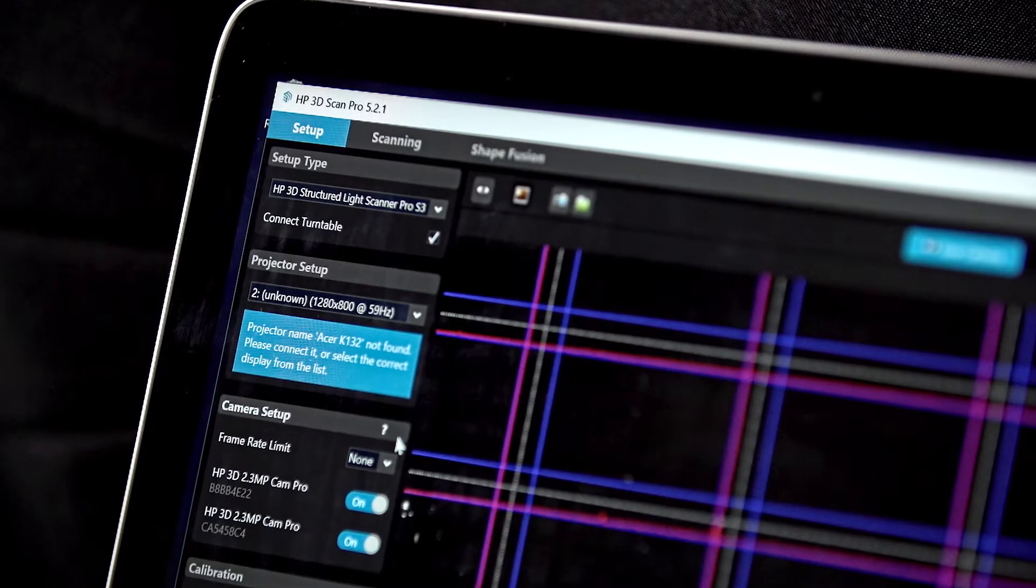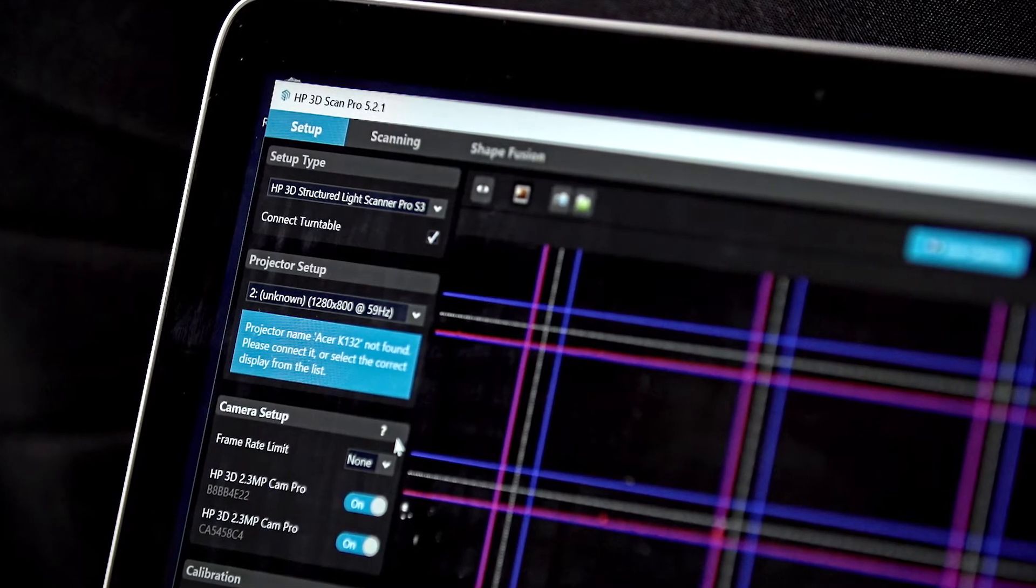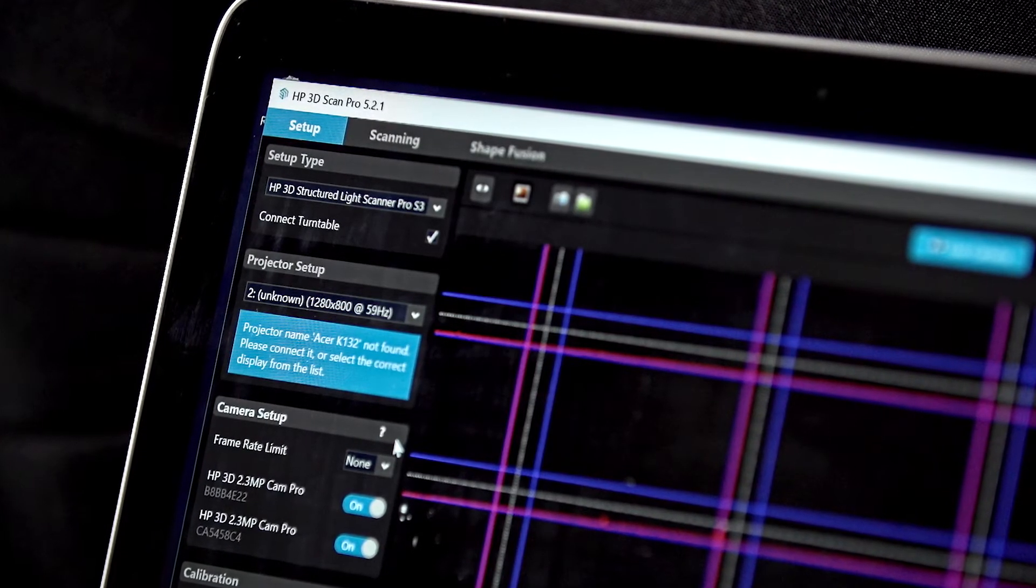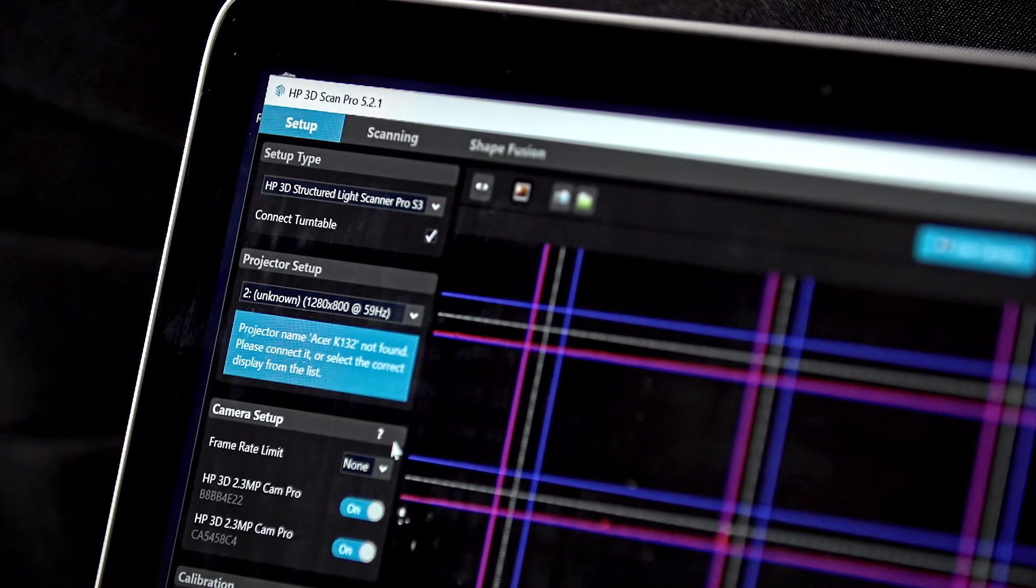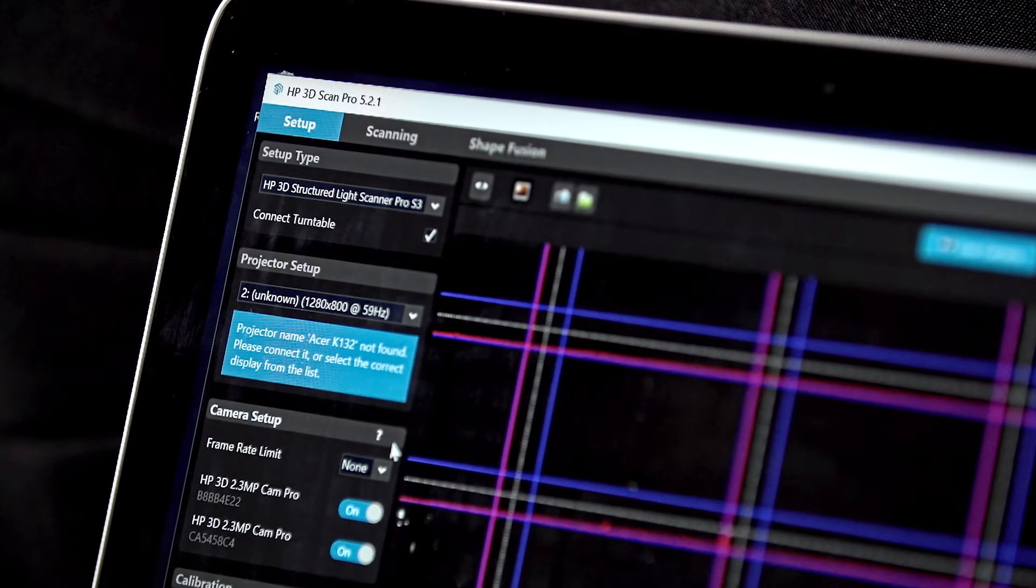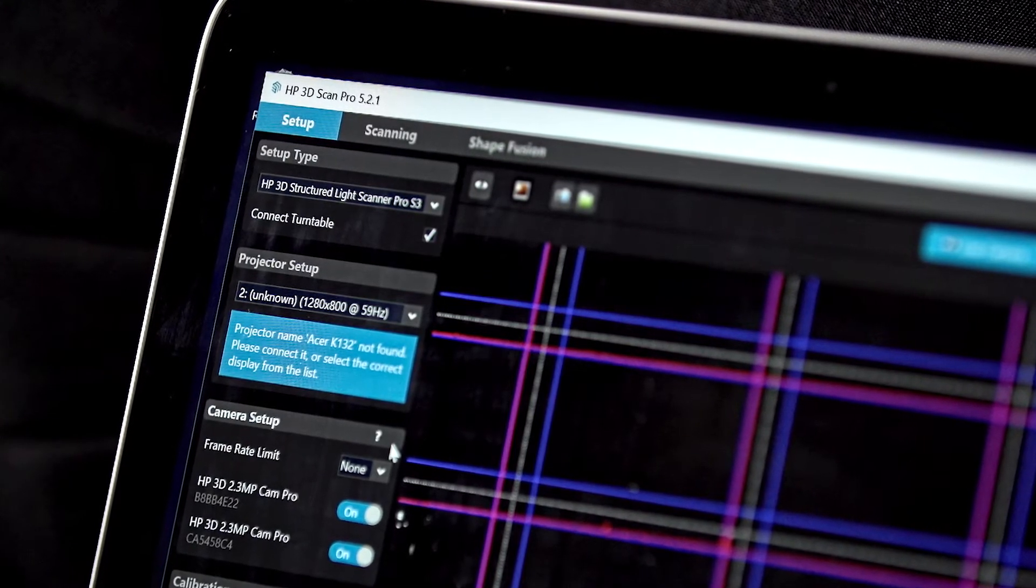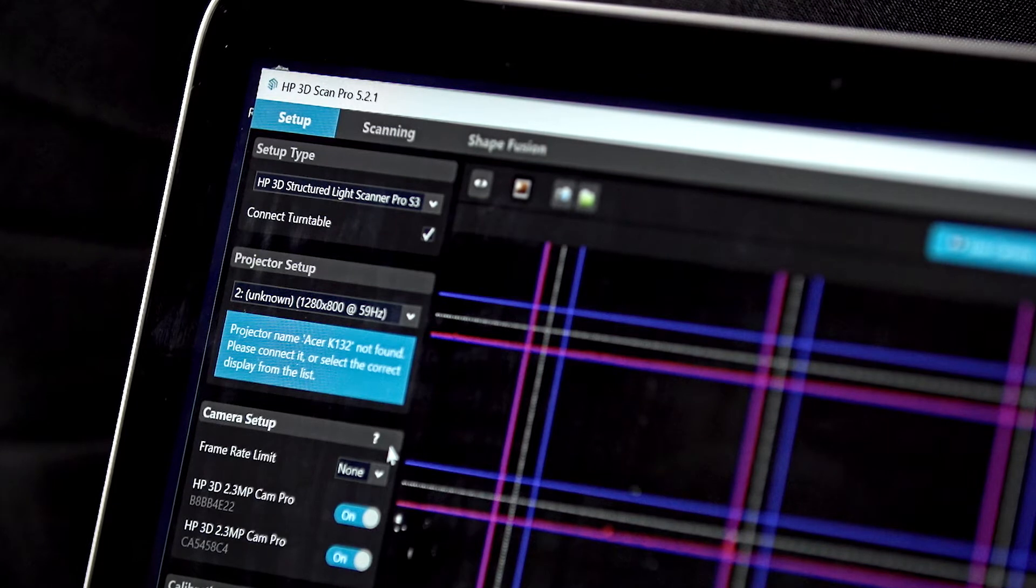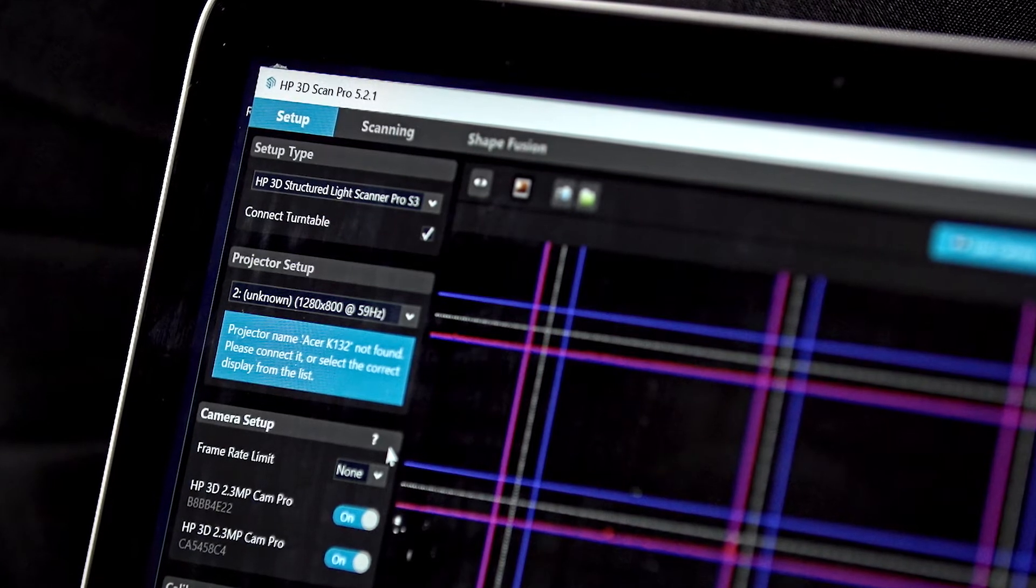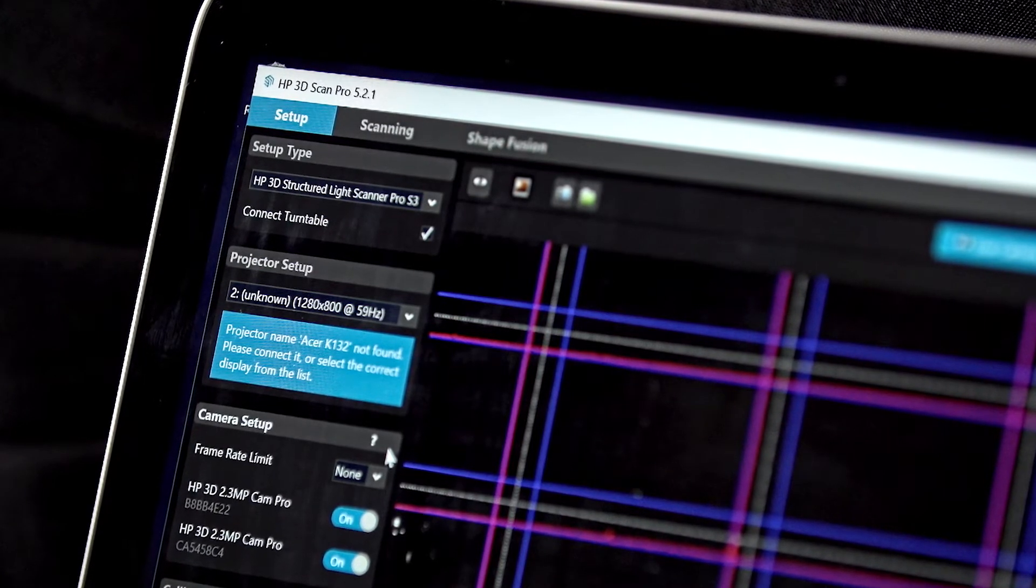When in extended mode, the computer is display 1, showing live camera views in the software, and the projector is display 2, used for projecting the structured light patterns.